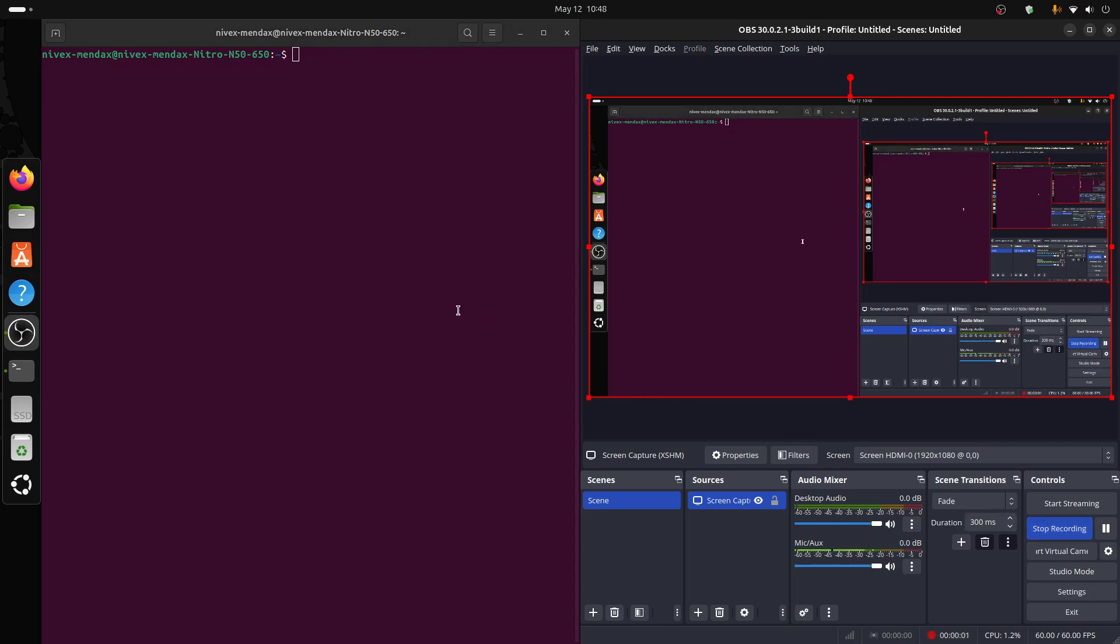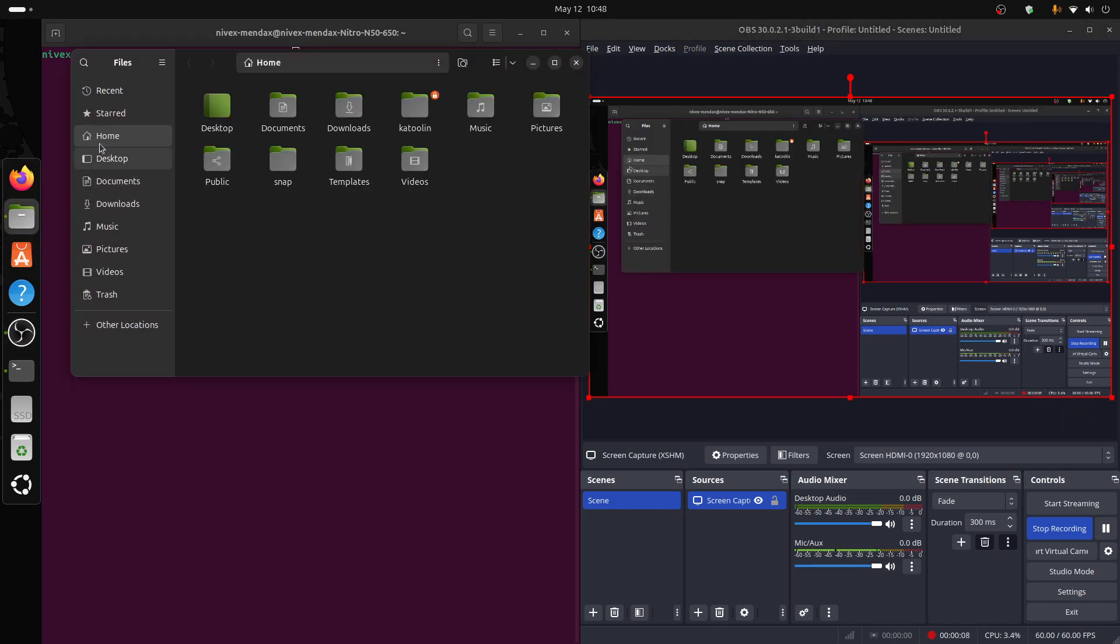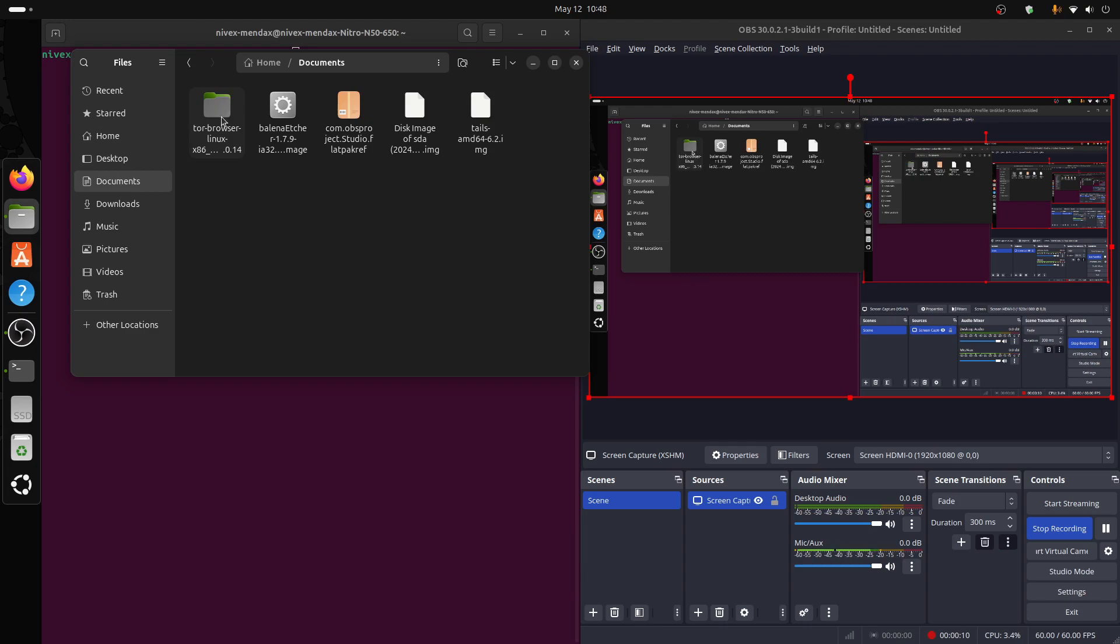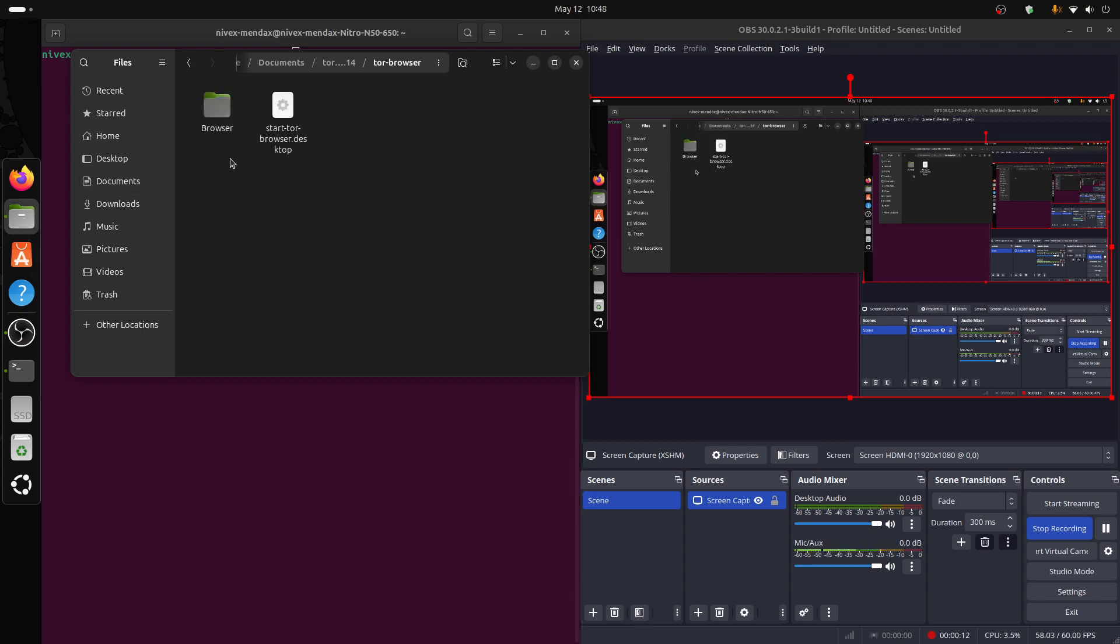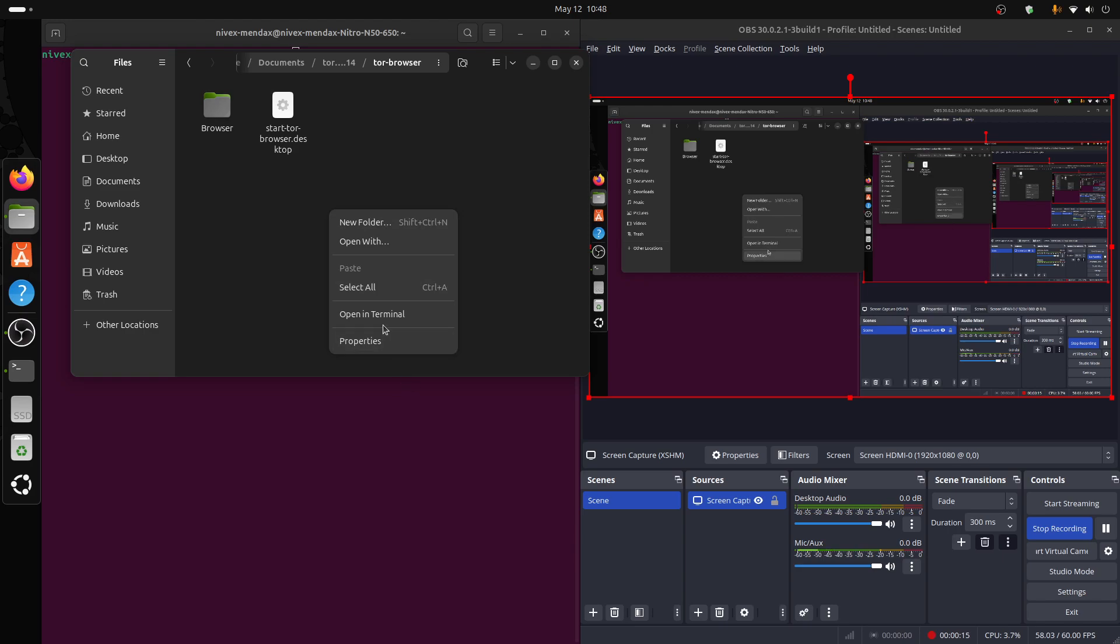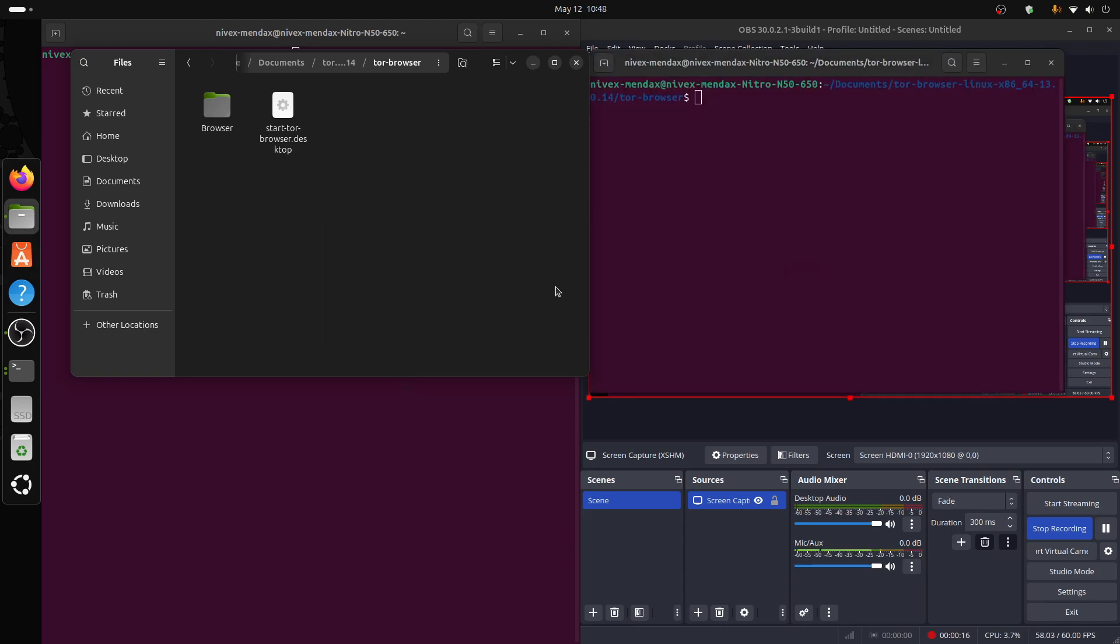Hello everyone, in this video I'm going to show you how to download Tor on Ubuntu Linux. I have Tor already in my documents, so we're going to double click here and then double click into this, press on open in terminal.